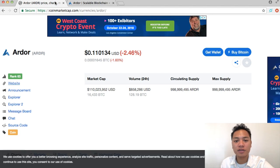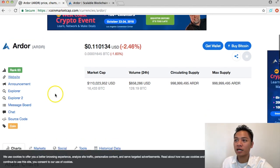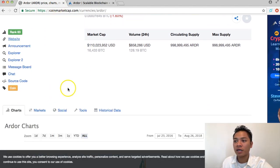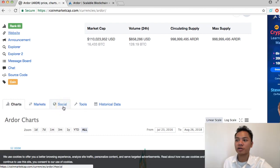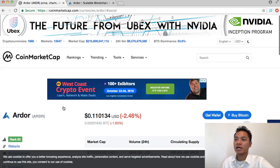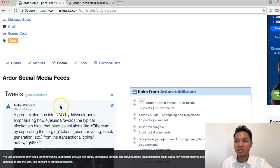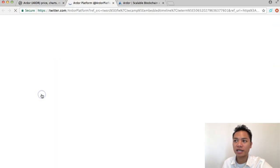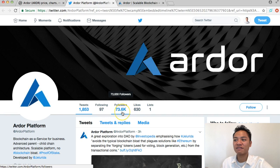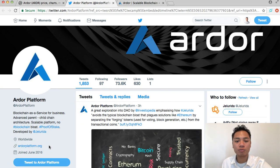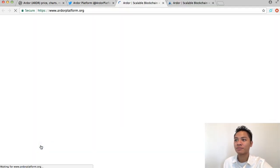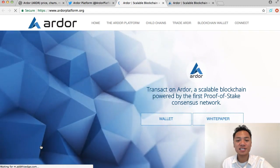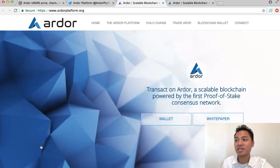The second way we could find their website is to go back on coinmarketcap.com and scroll down to their social, which is a tab next to markets and tools and charts. I could click that and if I scroll down it'll take me to the profile for Ardor Platform. They have 73,000 followers which is a good amount and the link they're promoting is ardorplatform.org.